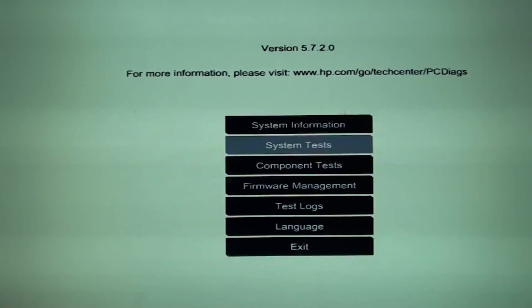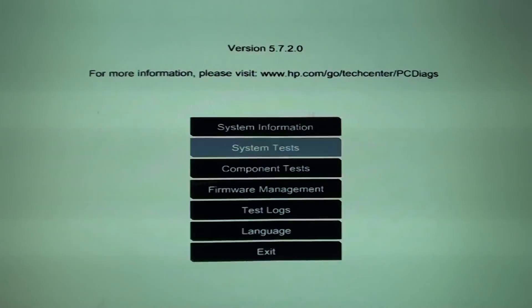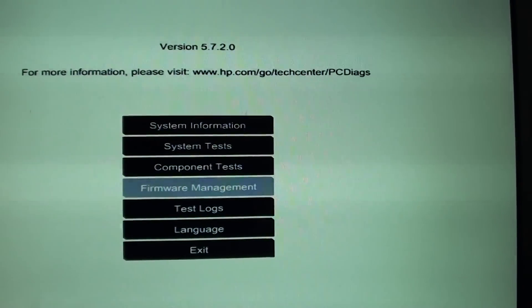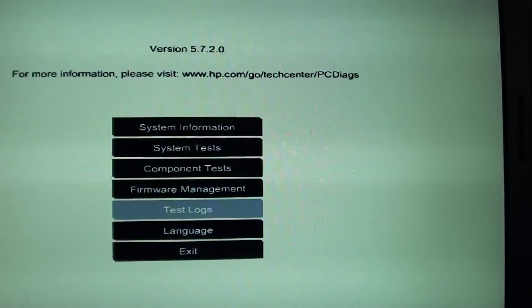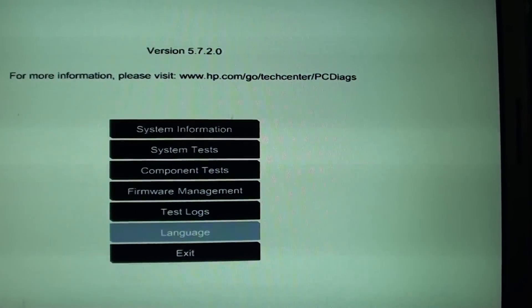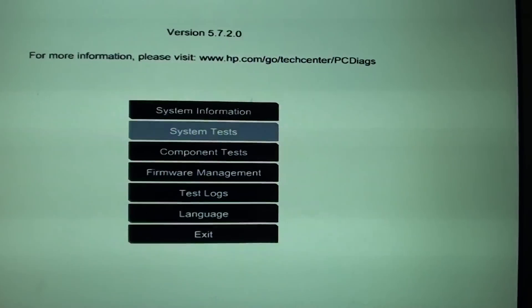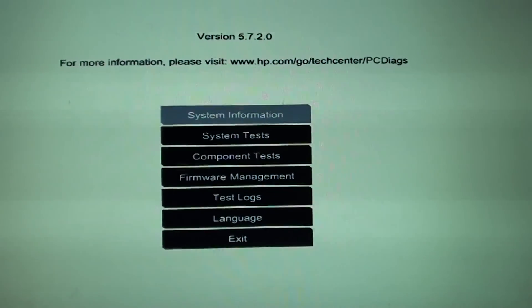You can do a system test. This will test everything. You can look for firmware management, text logs, language. You can exit and you can look for system information.